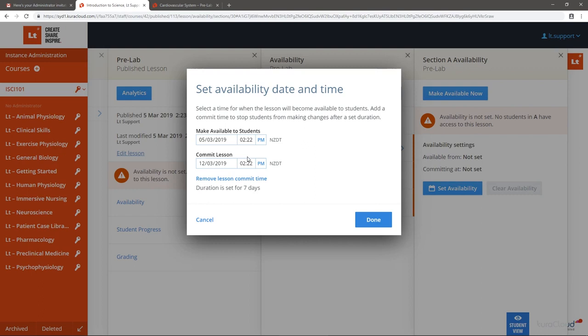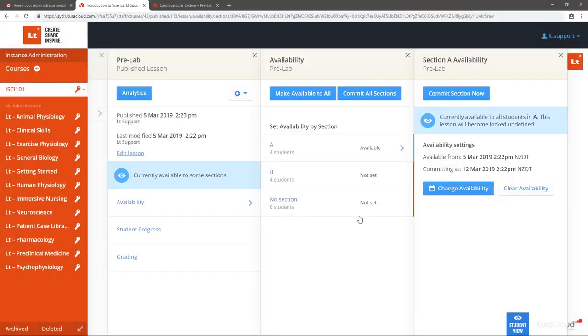Once happy with your date and times, select Done. Repeat these steps for the remaining sections.